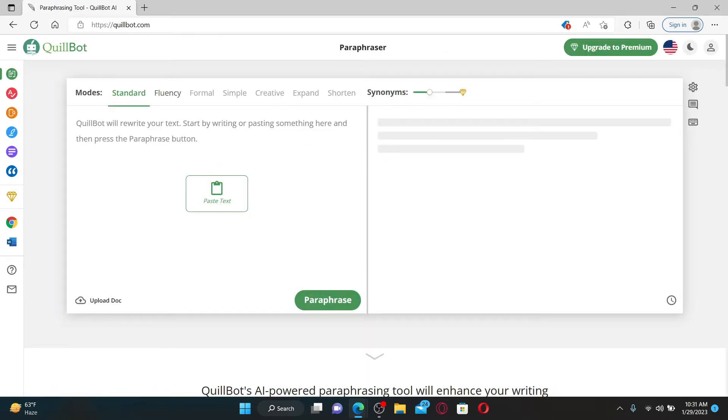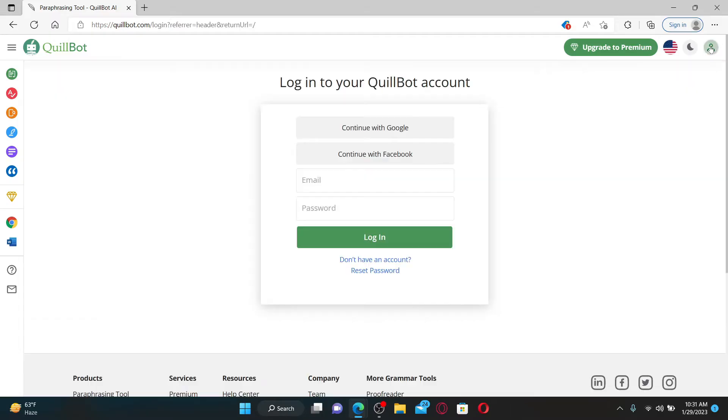Once you're on the official site of Quillbot, go and click on the profile icon at the top right-hand corner, which will take you to the login area. You can either log in